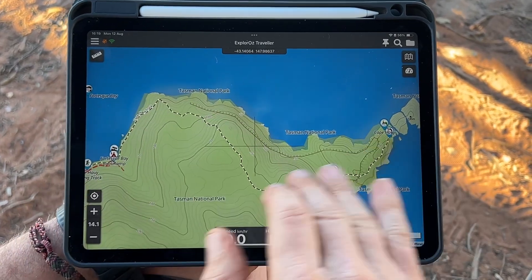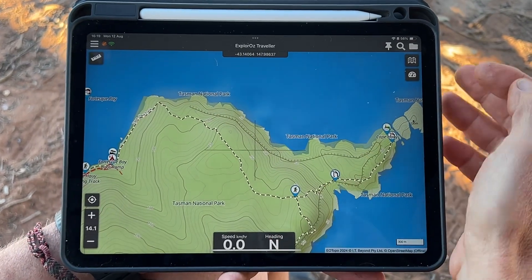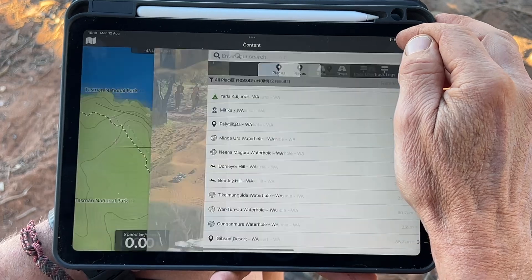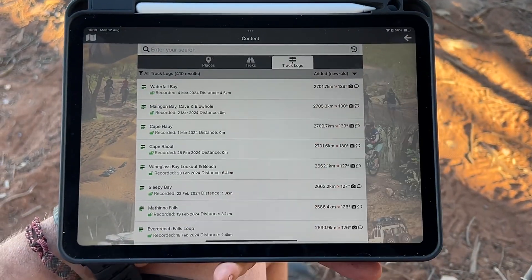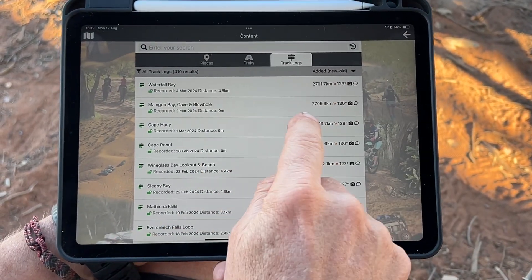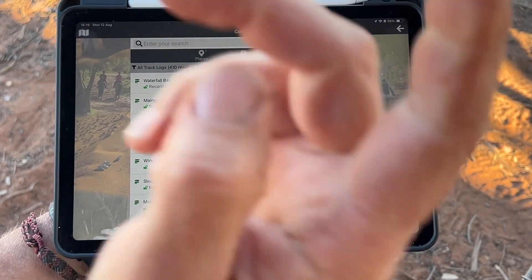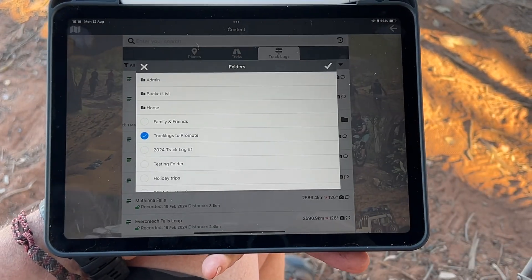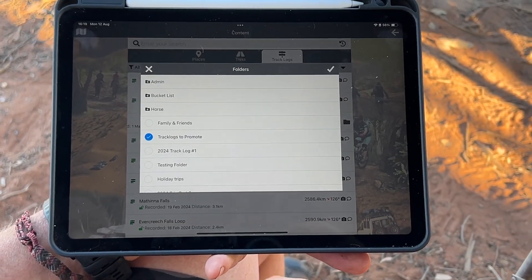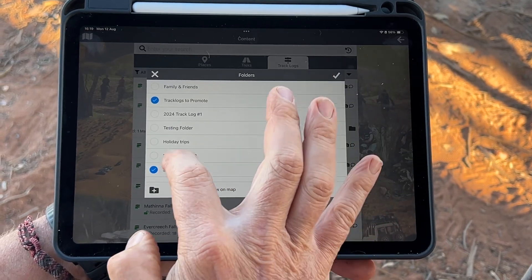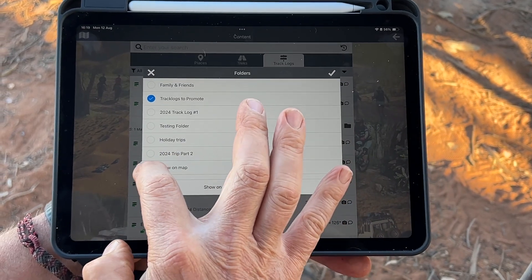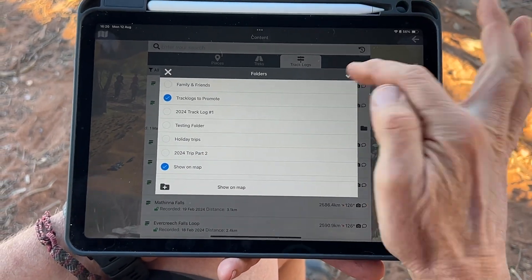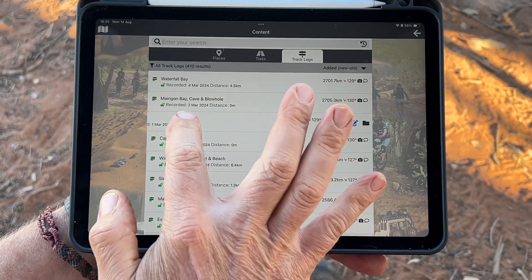So to make it stay on the map screen, we go back into our track log, find our track log on the list, and the way that we do this is we add it to a folder. This track log is already in a folder, but I'm going to add it to another folder called 'Show on Map' — oh, it's already in the folder called 'Show on Map', I haven't deleted it.